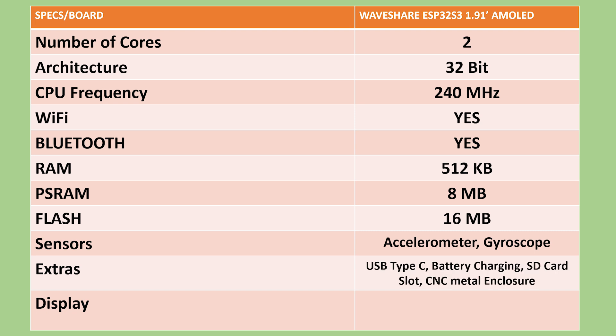From a practical standpoint, the board includes a USB Type-C interface for power and debugging, a lithium battery charging circuit and an SD card slot for expandable storage. It is housed in a CNC machined metal enclosure with an oxidized finish, ensuring durability and a premium look. Additionally, its layout is compatible with Raspberry Pi Pico add-ons and shields, making it easy to expand its functionality with existing accessories.